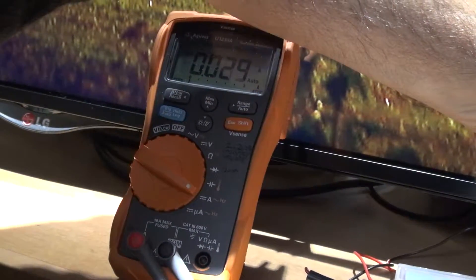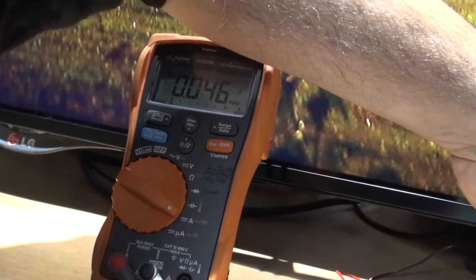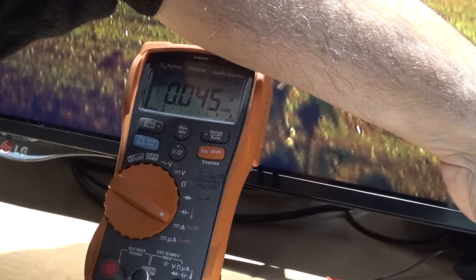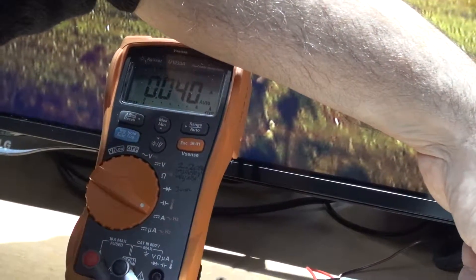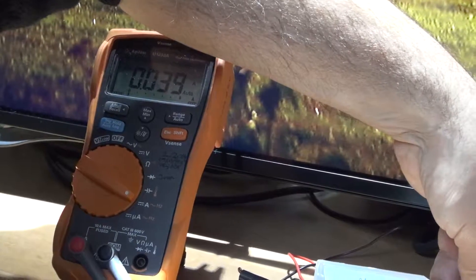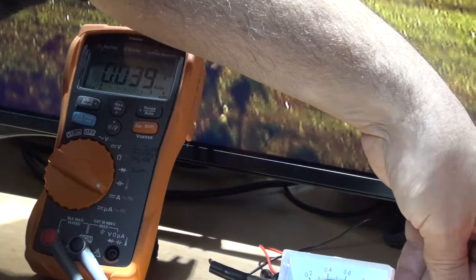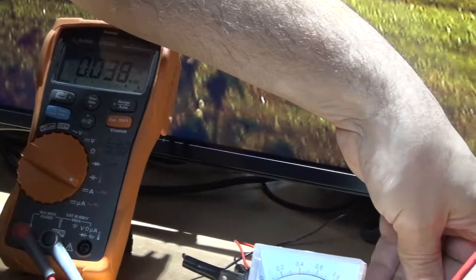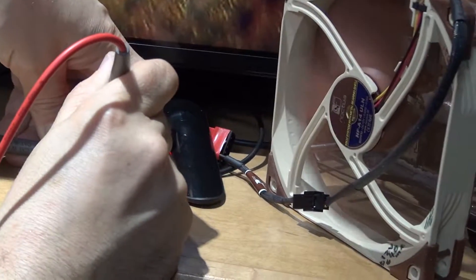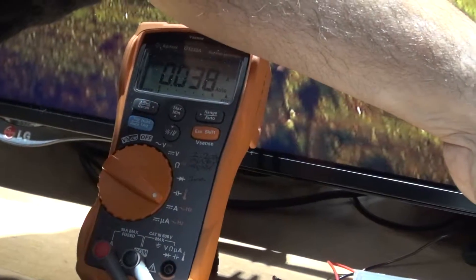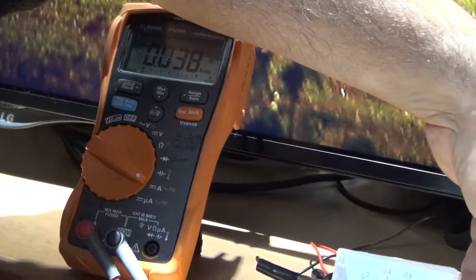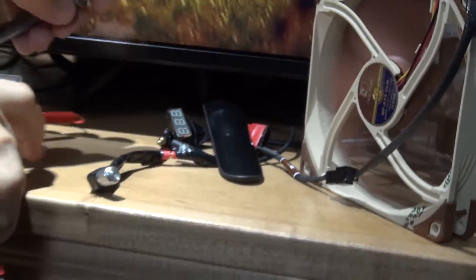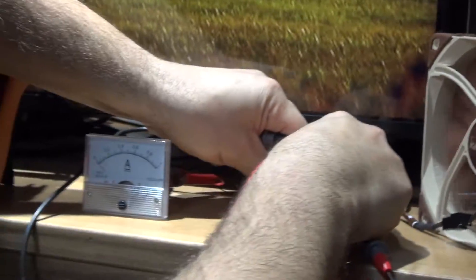0.47, 0.45, and then it goes 0.38, so 38 to 39 milliamps on 12.2 volts, which is amazing. Now you're gonna hook it up.